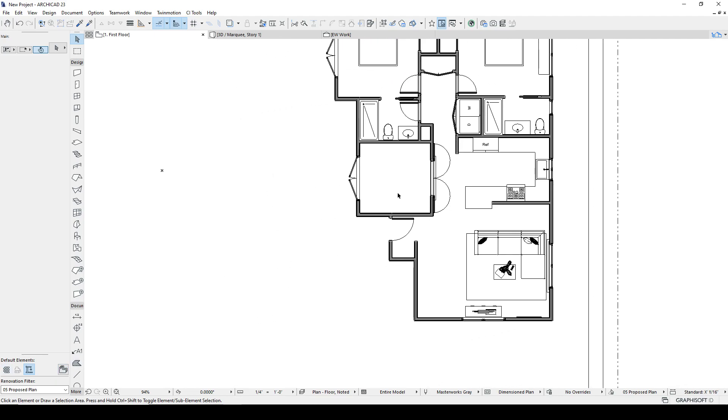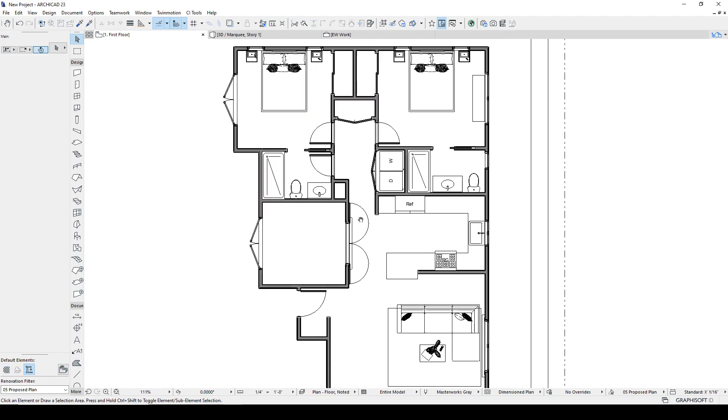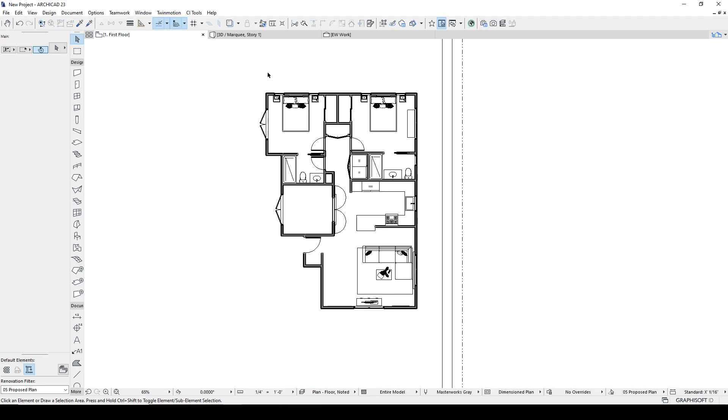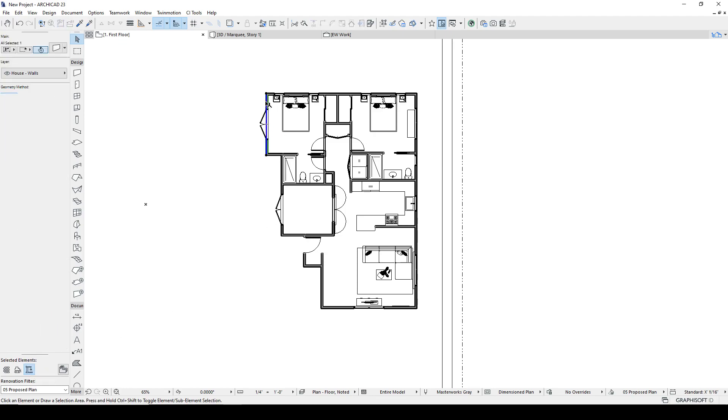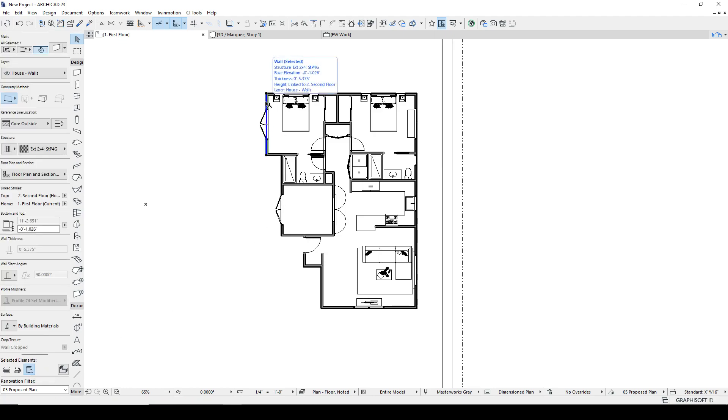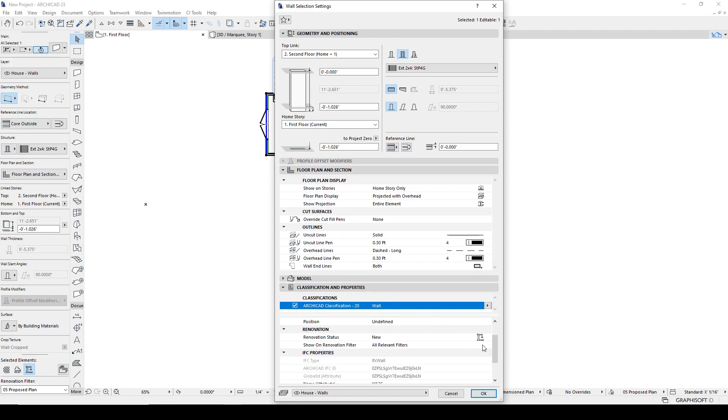So here is what we're doing. All these elements, every element in ARCHICAD has a Renovation Status. And that status is shown in two places. One, if you click here, you'll see that this highlights. Also, if you go into the Properties of the element, you can see here in Classification, this is under the Renovation Status, New.